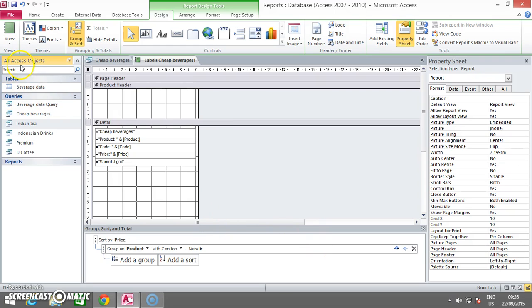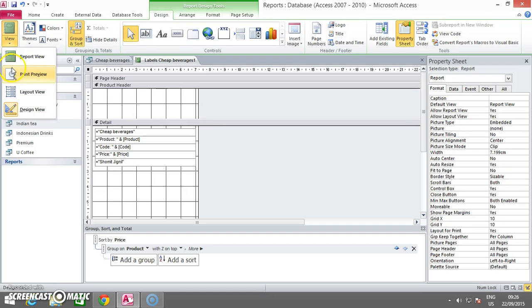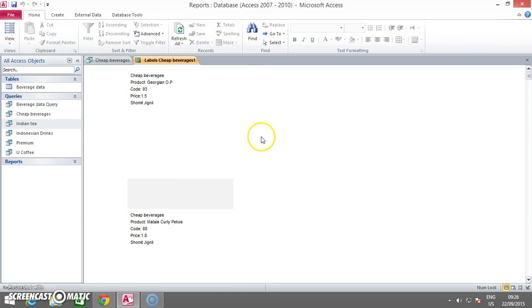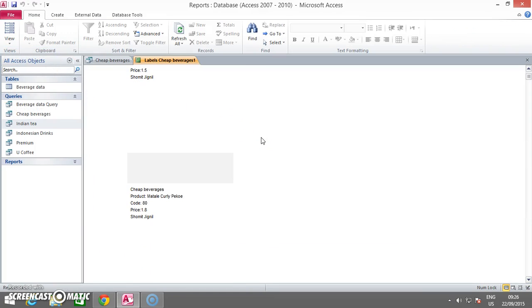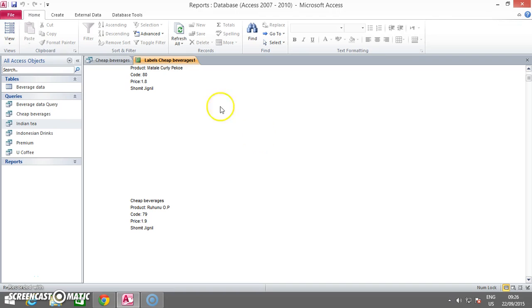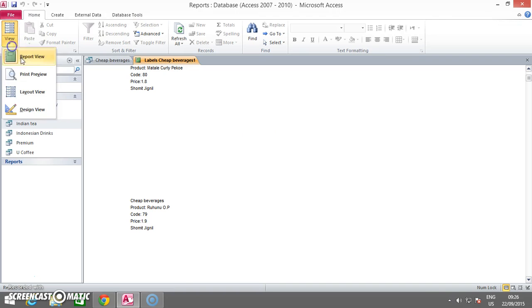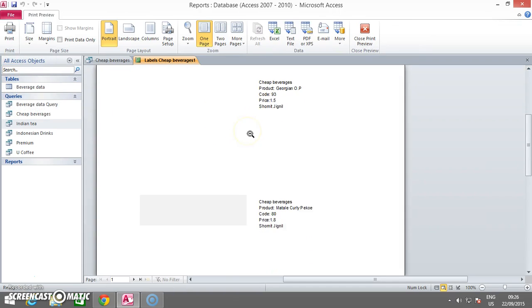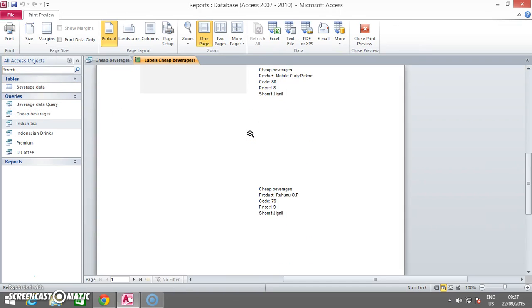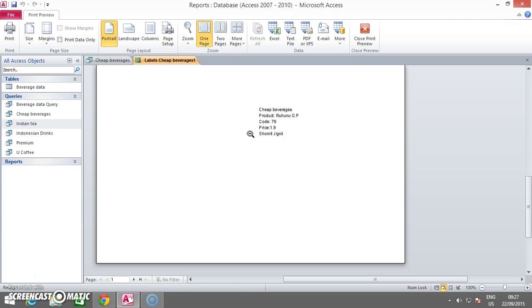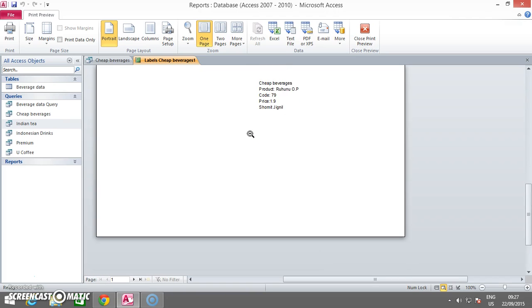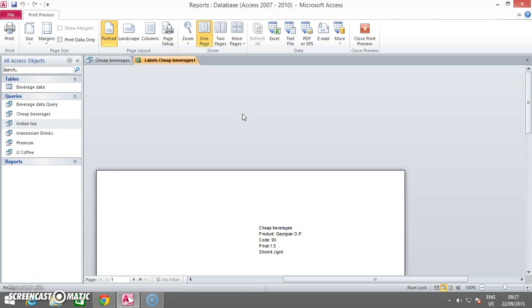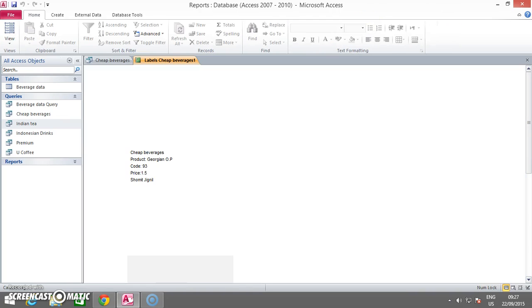Now you save this. And now you go to your View. And now in Print Preview, you should have two labels across. Thank you. And this is your Labels Task done.